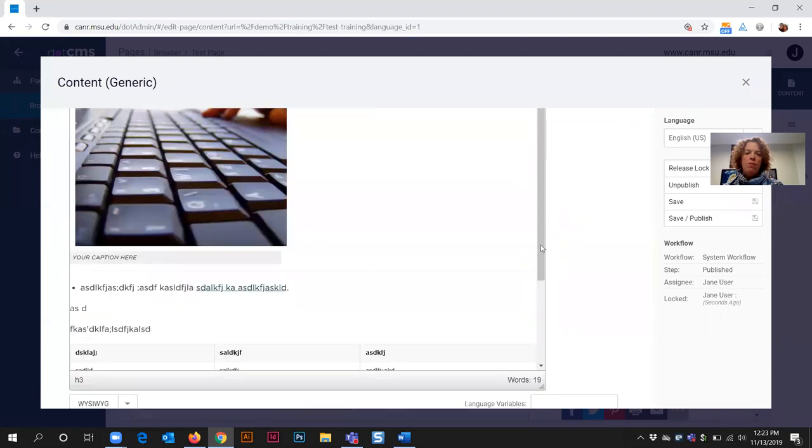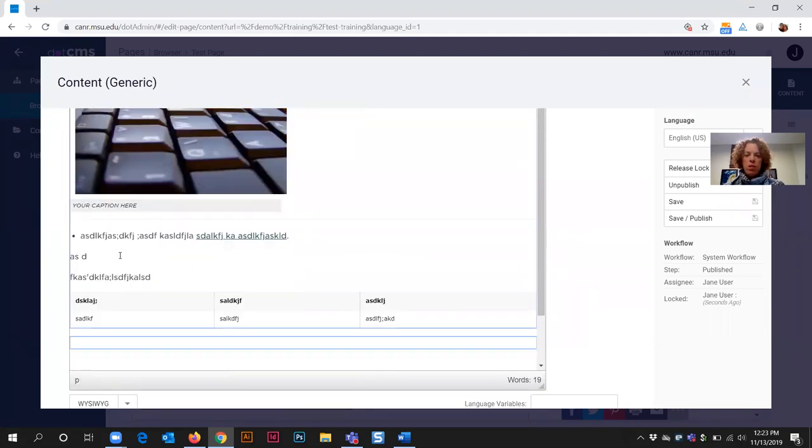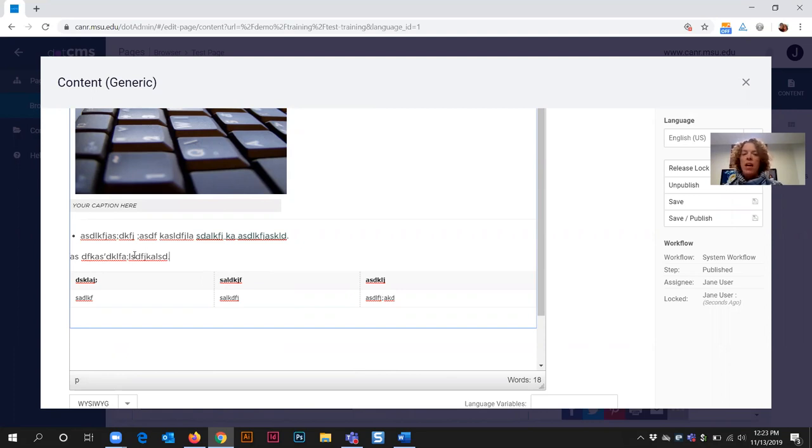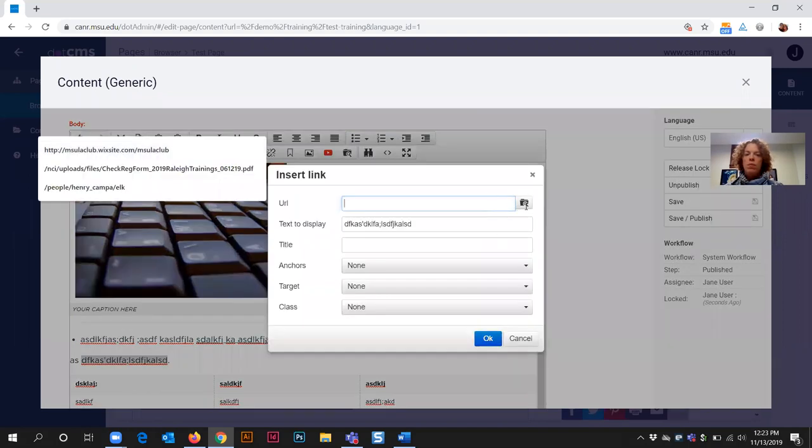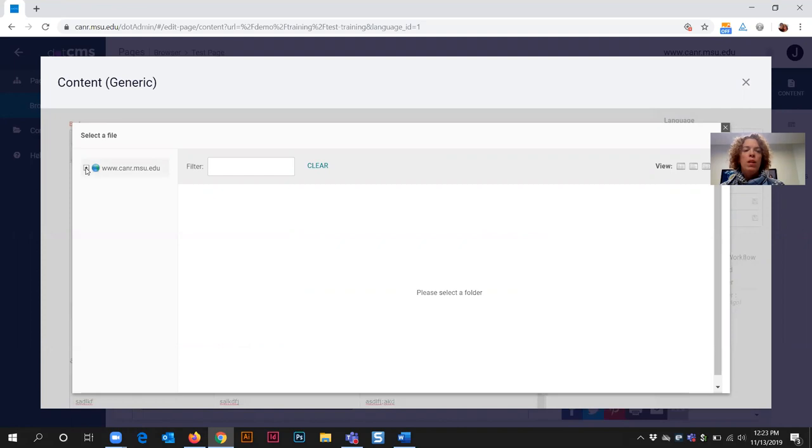Now I have some text on the page. I'm going to say that this sentence of text I would like to add a new hyperlink to. So I'm going to select the text to make the link, select the insert edit link button, then select the folder with the spyglass button as I'm going to upload a file to my web page.